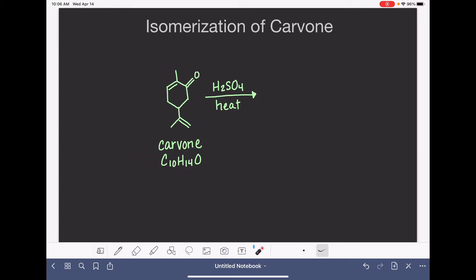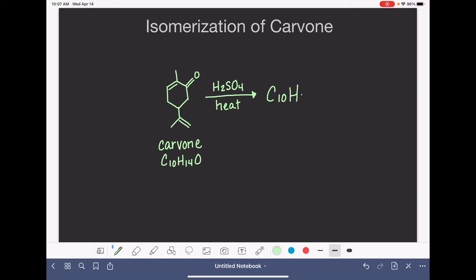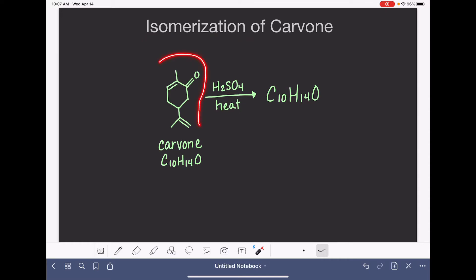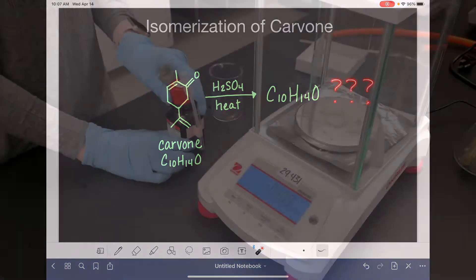To perform the isomerization, I'm going to mix some carvone with 6 molar sulfuric acid, and allow the carvone and the sulfuric acid to heat under gentle reflux for about a half an hour. The product of this reaction has the exact same molecular formula as carvone — C10H14O — and because it is an isomerization, we're simply rearranging the molecular structure. The goal of this experiment is to determine the actual structure of the isomerization product. The experiment itself is pretty straightforward, so let's just watch.